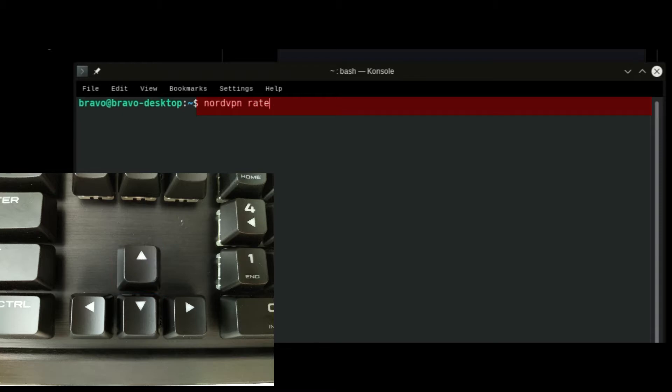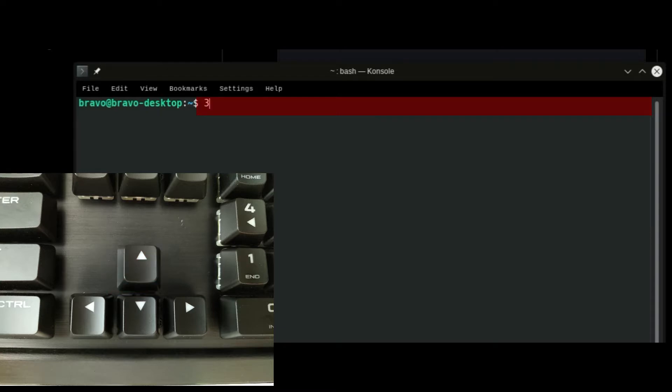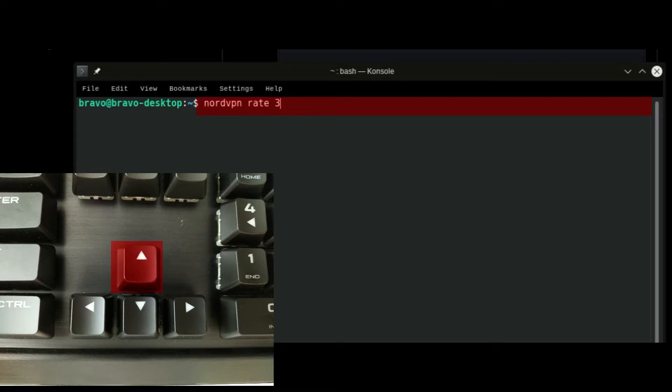And you can see here we've input some other commands since - we've connected to a NordVPN connection, we've disconnected from a NordVPN connection, we've rated a NordVPN connection. And there's the command that we're looking for.